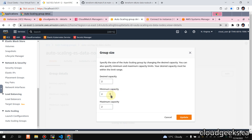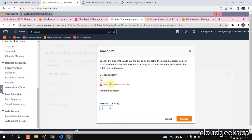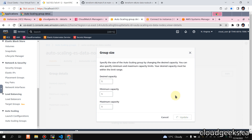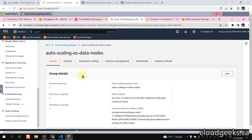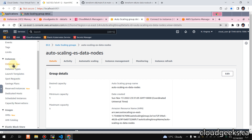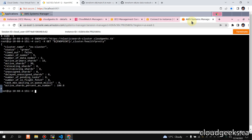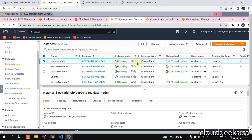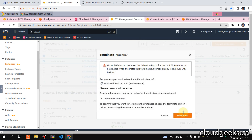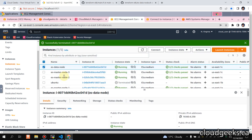I'm going to navigate to the auto scaling group and remove one of the nodes because I don't have much capacity in my sandbox environment. I'm removing one data node — definitely you should not do this in your production or any raw environment. As this is the demo, the nodes are going to be one and our cluster status is going to be yellow from green.